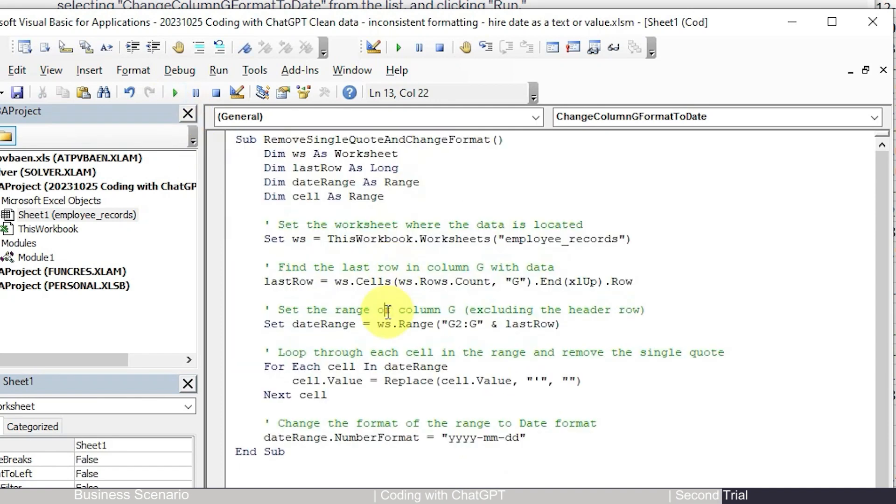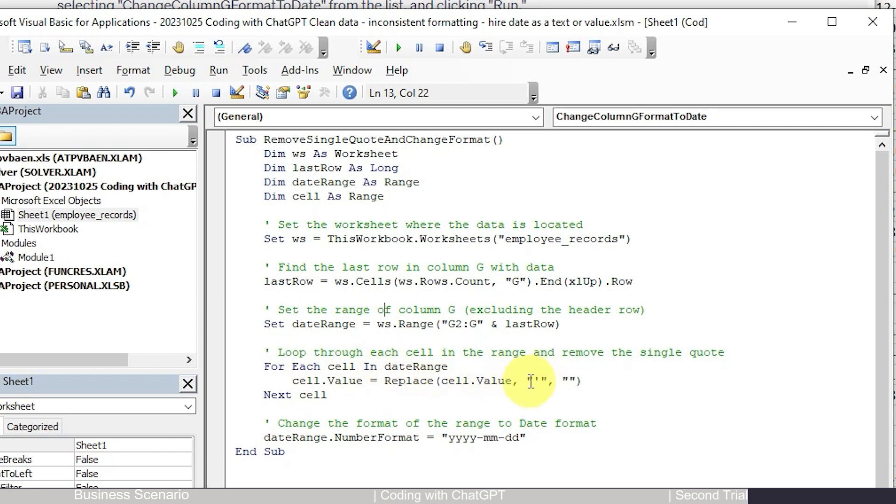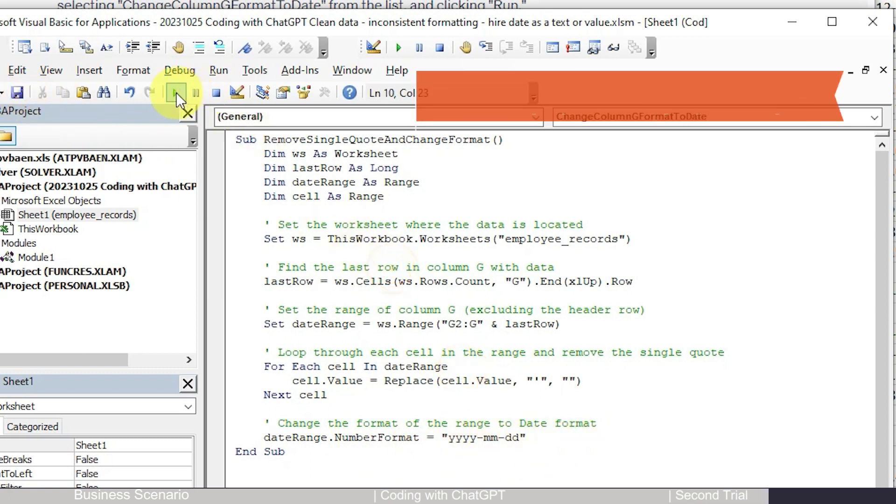And then change it. So you can see here in this code, the one thing that ChatGPT added is that for each cell, if you see a single quote, then you change it to nothing empty, and then you change the date format to whatever format you want. Okay, looks fine. Let's run it.